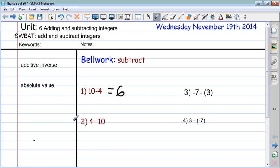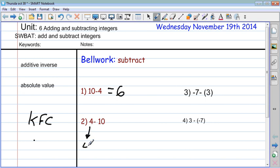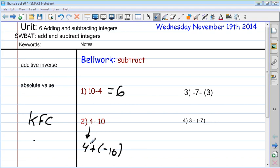Now, the second part is going to be harder. We're going to do KFC — and like I was saying yesterday, KFC doesn't stand for Kentucky Fried Chicken. It stands for Keep, Flip, and Change. We're going to keep the first number, so that's four. We flip that subtraction symbol into an addition sign, and then we change the ten into its opposite, so it becomes negative ten. So now we have an adding problem: four plus negative ten.